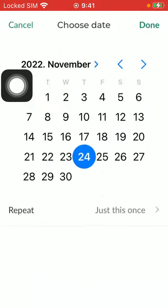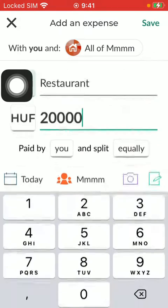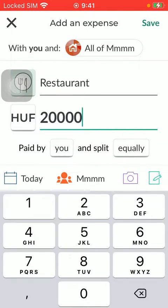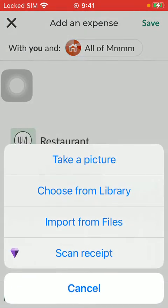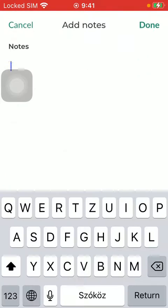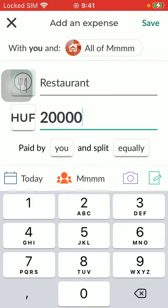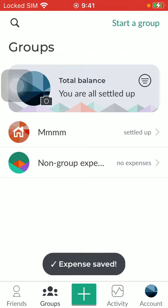Here you can indicate the date and the members, you can add a picture of the receipt, and add a description or notes. After finishing these steps, tap on the save button in the upper right corner of the screen, thereby saving the new expense.